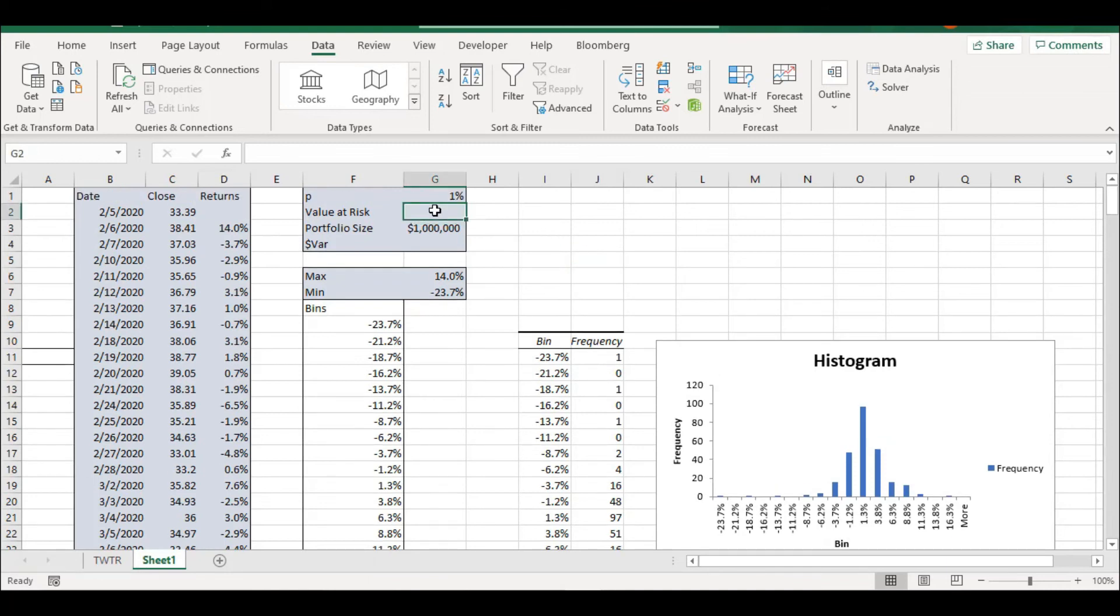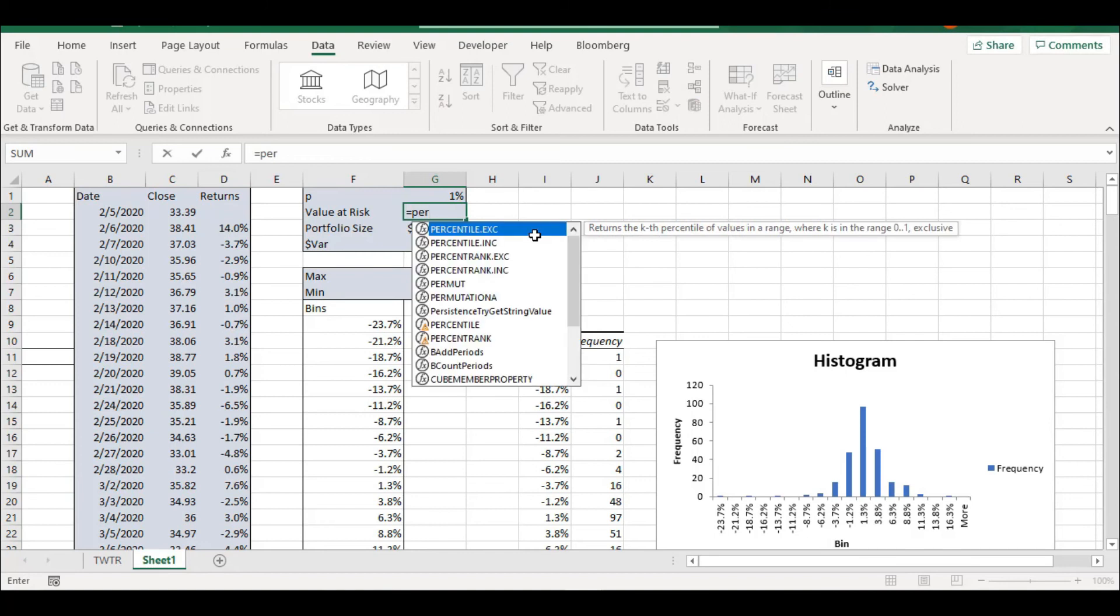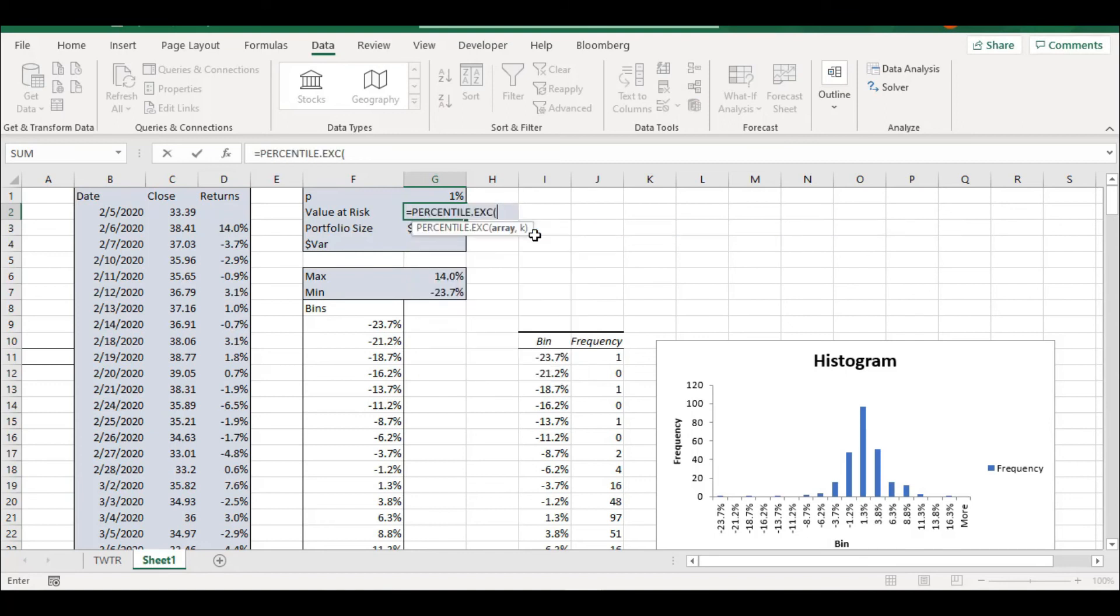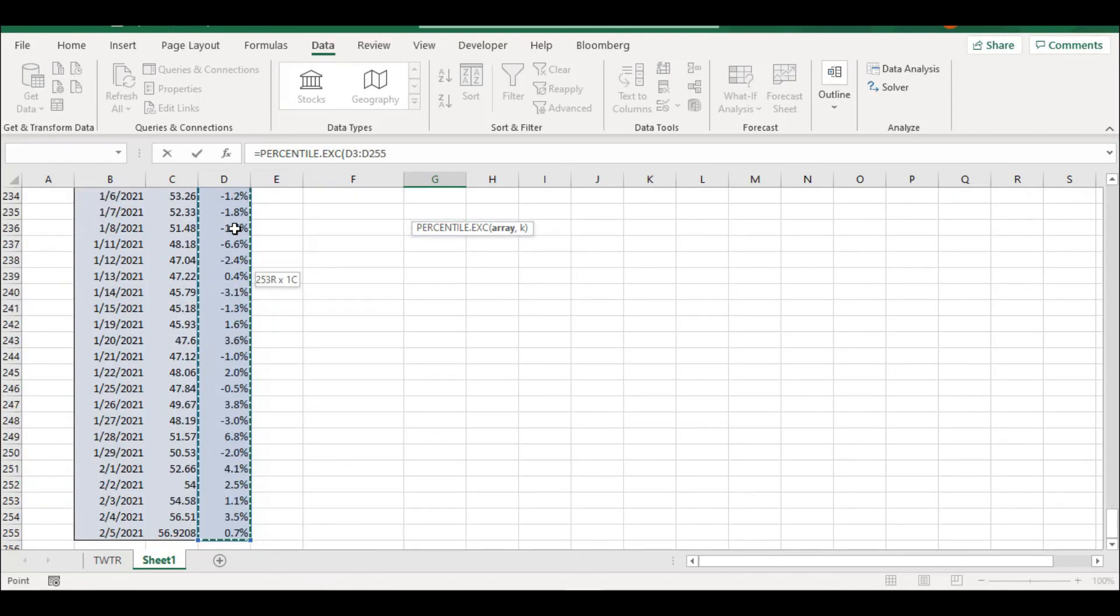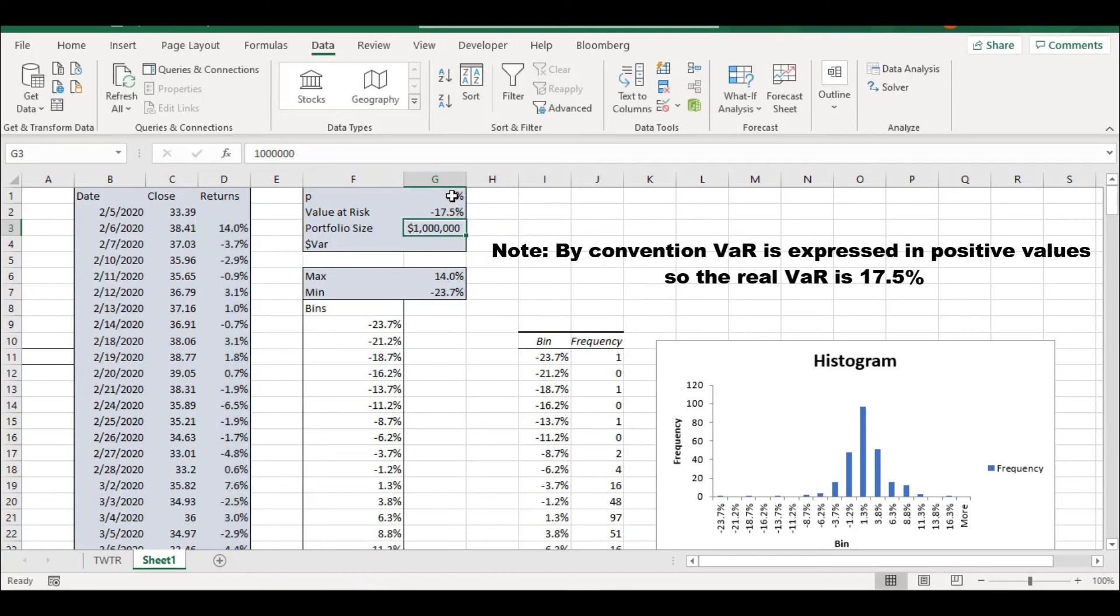So to compute the value at risk, you are just going to need your P, that is 1%, 5%, basically what percentage of times do you expect to breach the value at risk. And then you are going to use the percentile function. And you're just going to select all your returns. And then you're just going to enter your P. And there we have it.